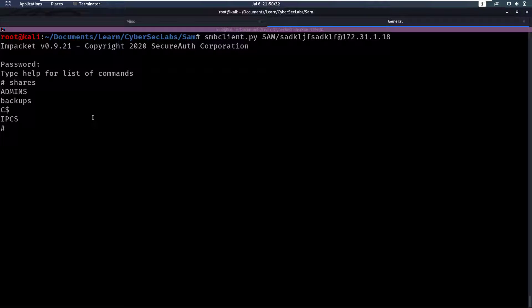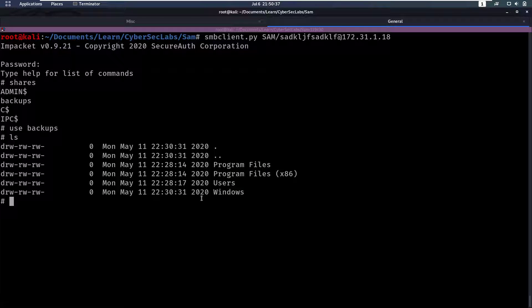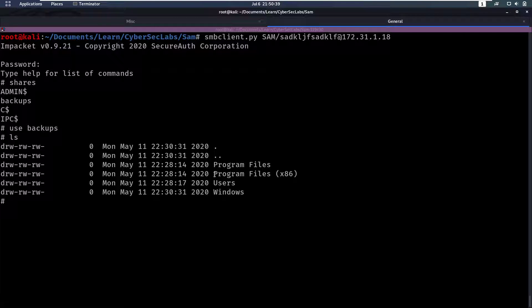So if we run that and just enter for password and we can see we're logged in currently. And if we do shares, maybe we can use the backup share and we can.